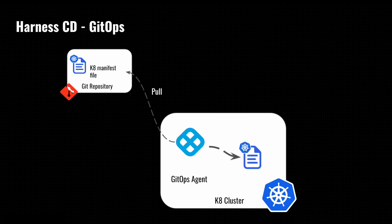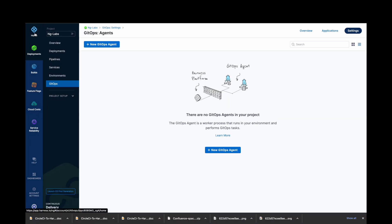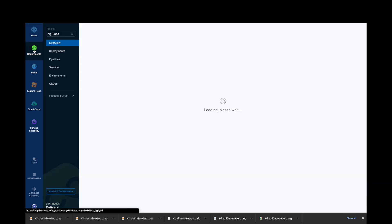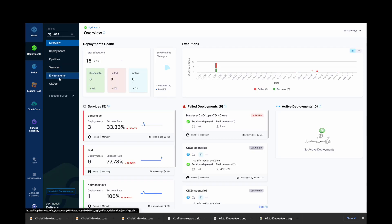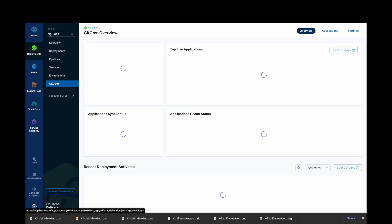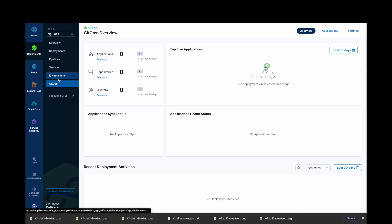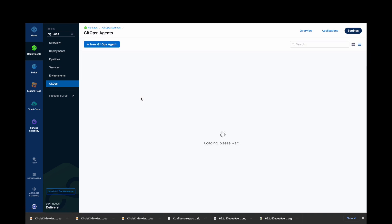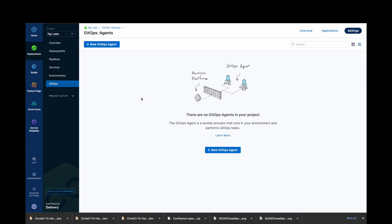Let's start with installing our GitOps agent. On your Harness platform, click on Deployments. In Deployments, click on GitOps. In your GitOps overview dashboard, click on Settings. We will start with installing the GitOps agent. Click on GitOps Agent and select New GitOps Agent.